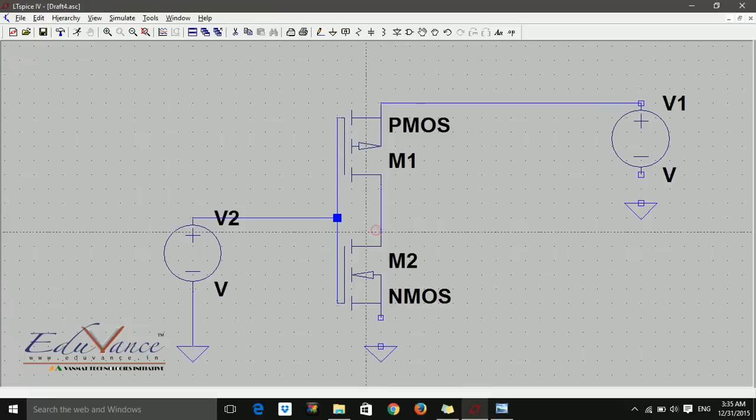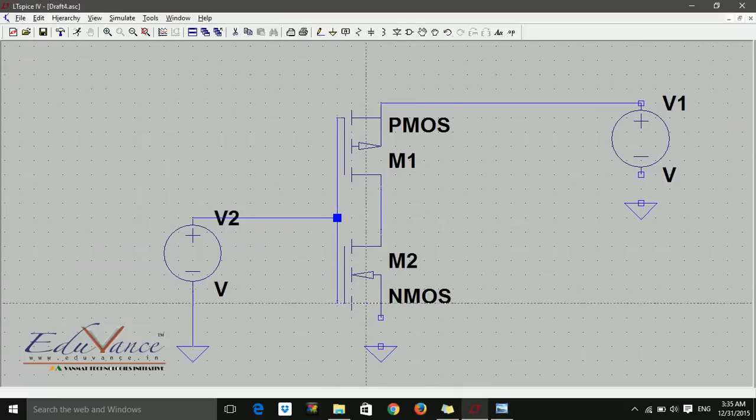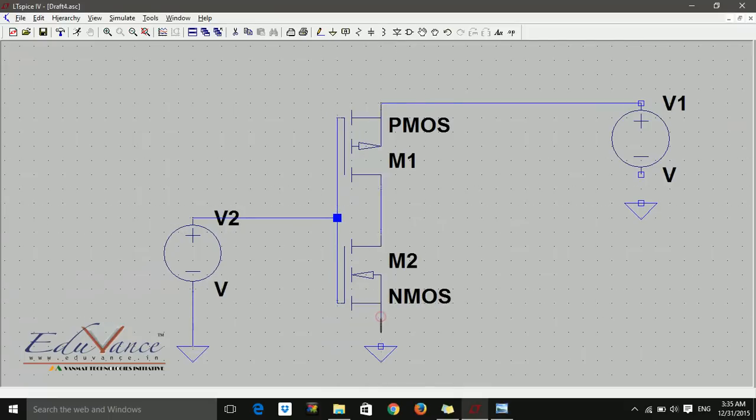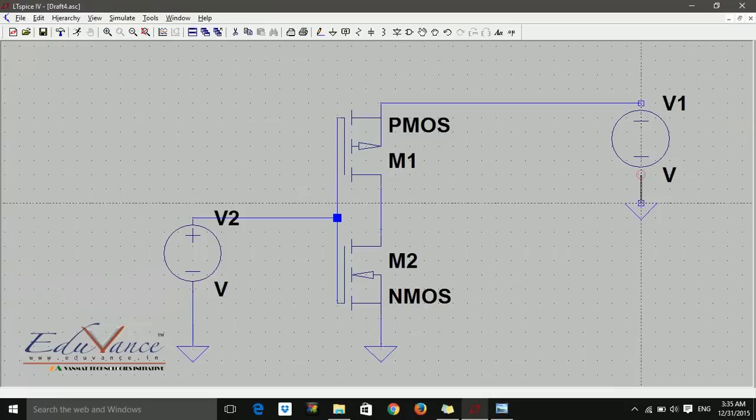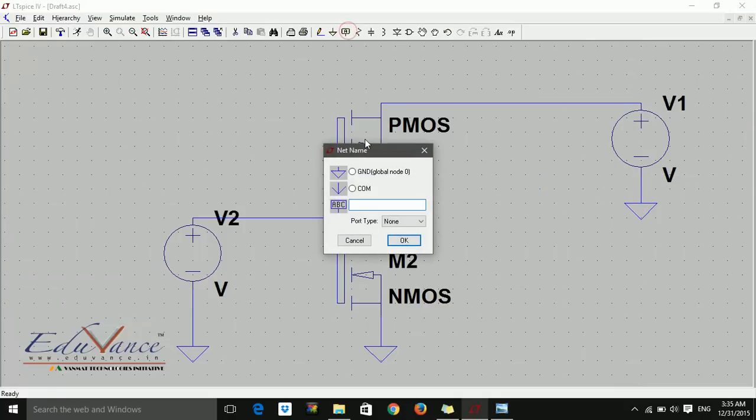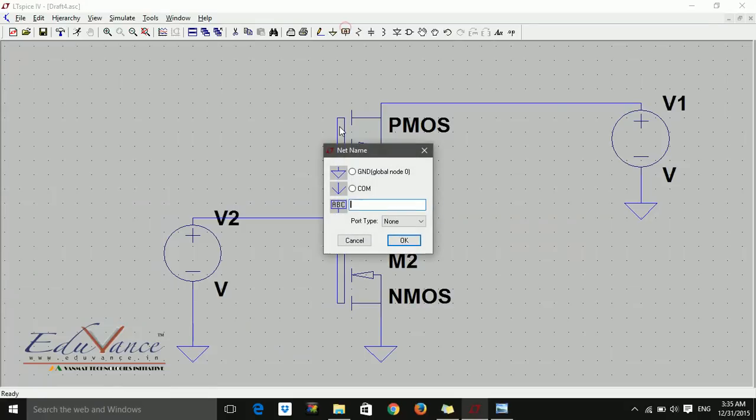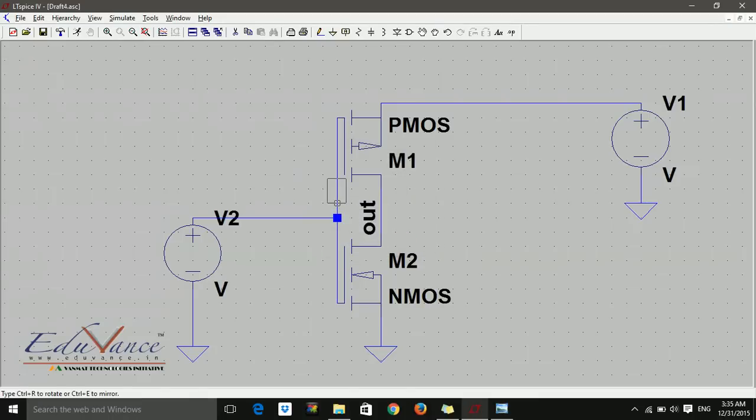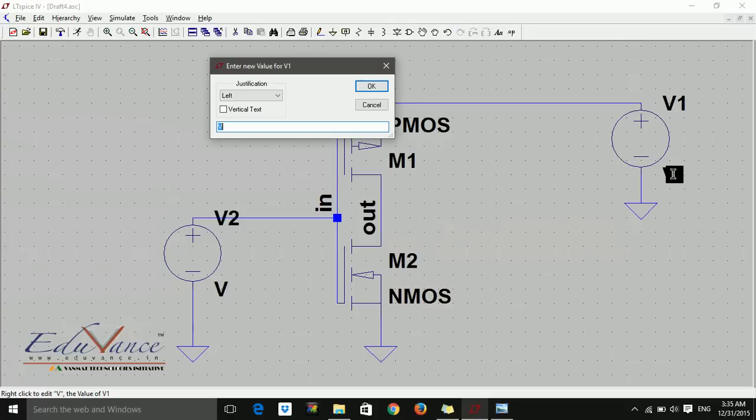These are the gates. Now let's label. I'll say output - OUT - this is my output. And this is my input, so I'll say IN. My VDD I want to be 5 volts.